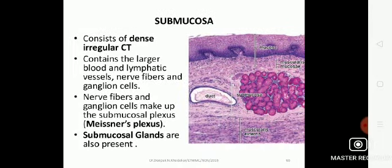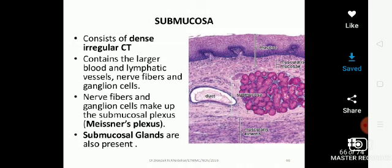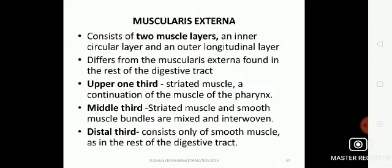The submucosa consists of dense irregular connective tissue that contains the larger blood and lymphatic vessels, nerve fibers, and ganglionic cells. The nerve fibers and ganglionic cells make up the submucosal plexus, the Meissner's plexus. Glands are also present. In addition, diffuse lymphatic tissue and lymphatic nodules are present mostly in the upper and lower parts of the esophagus, where submucosal glands are more prevalent.